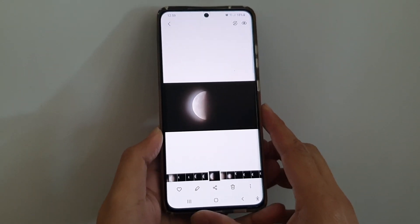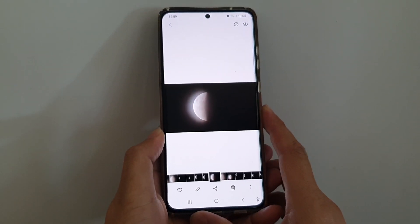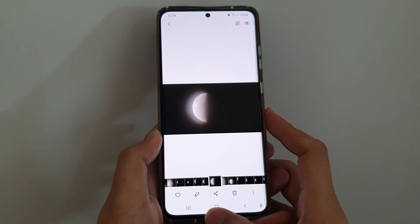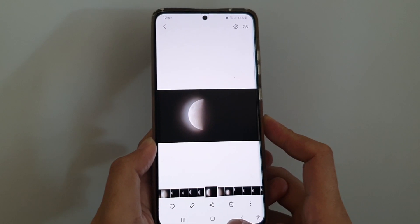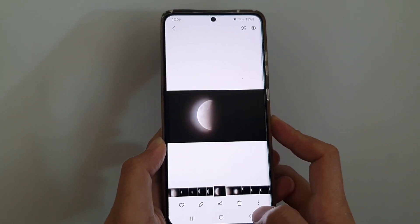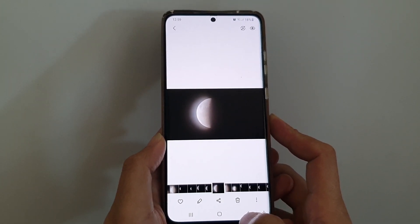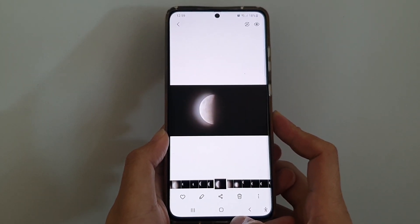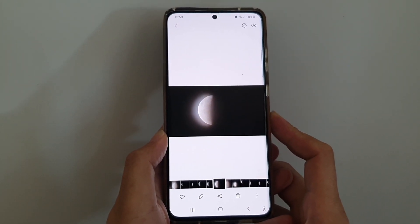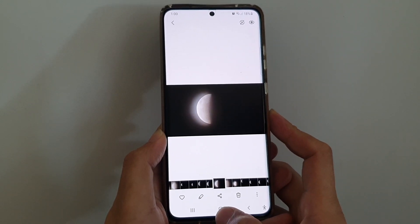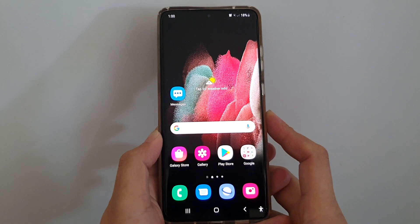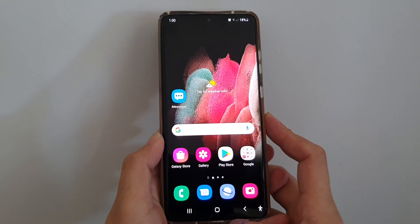In this video we're going to take a look at how you can set a picture as wallpaper in the gallery app on the Samsung Galaxy S21 series. First, tap on the home key to go back to your home screen.